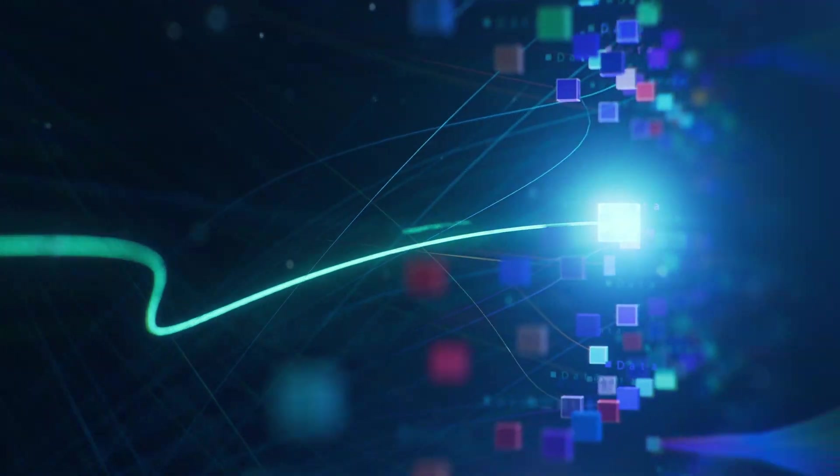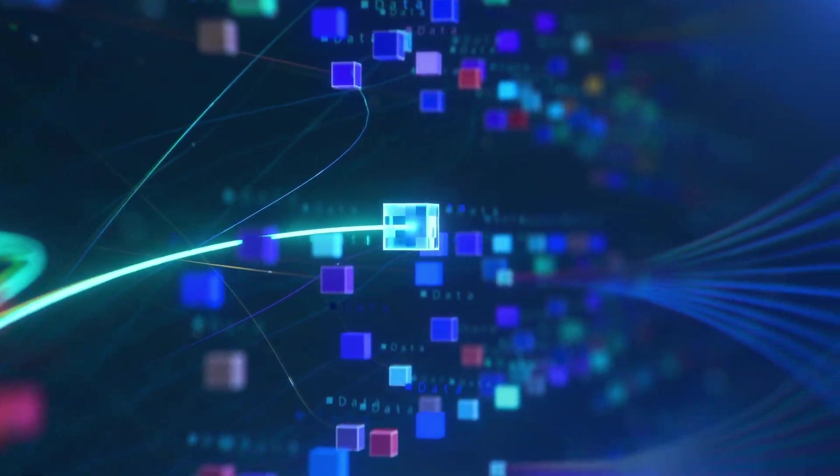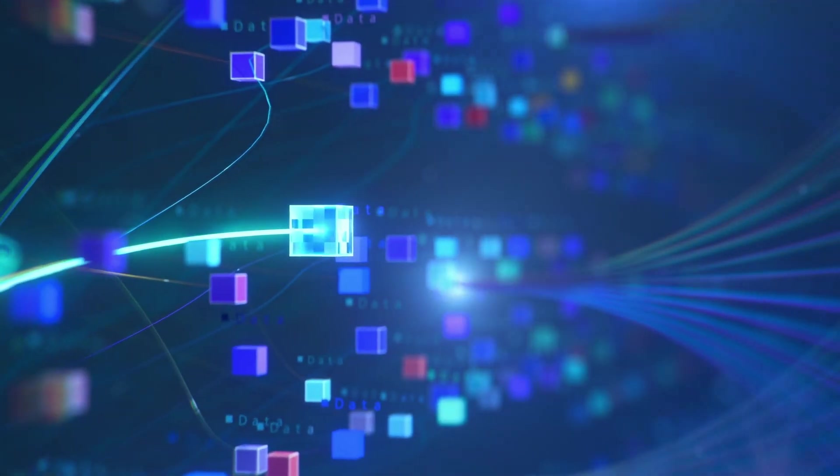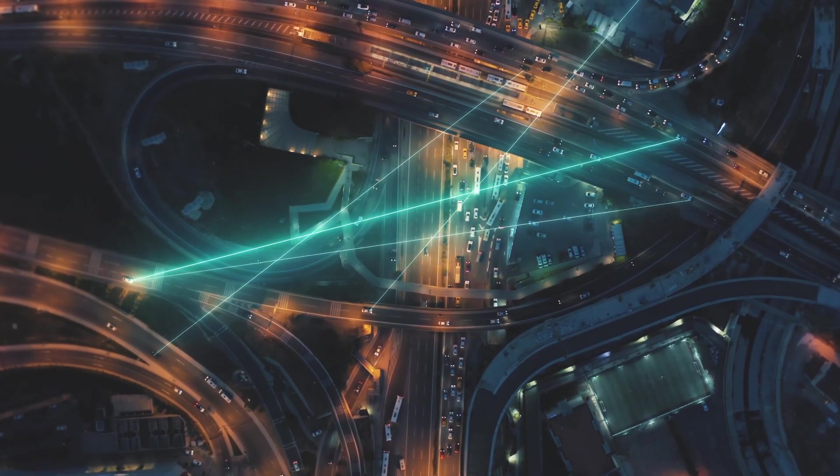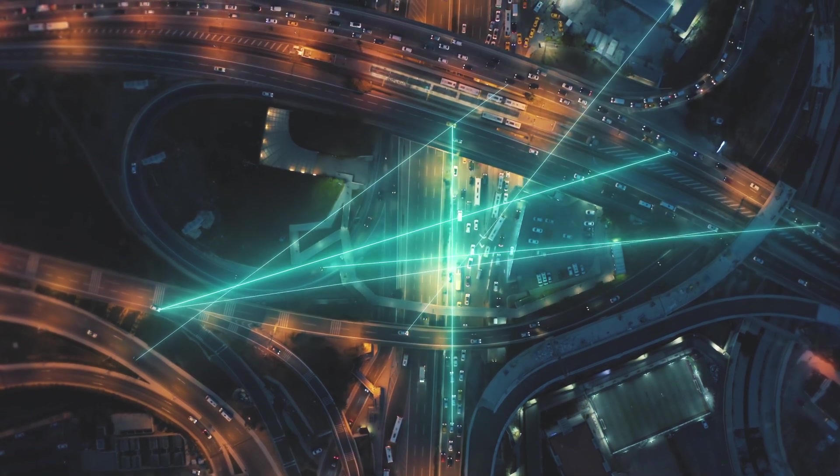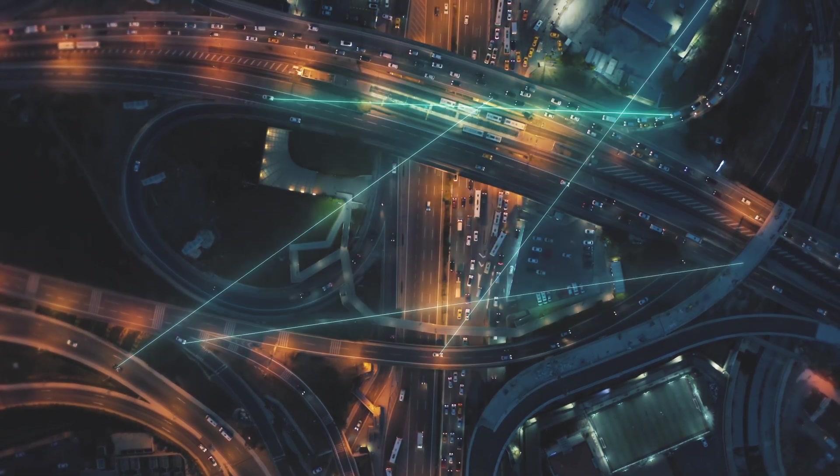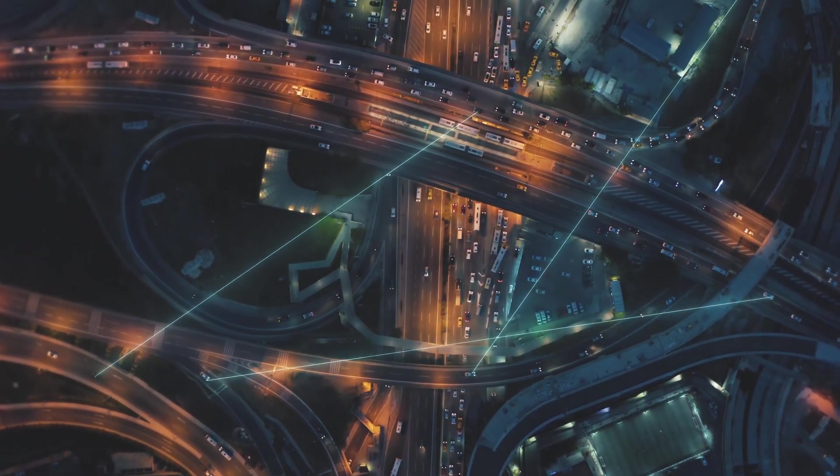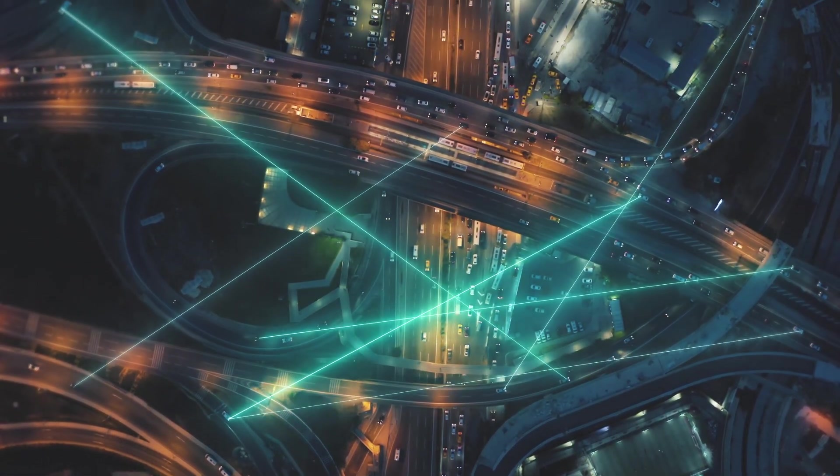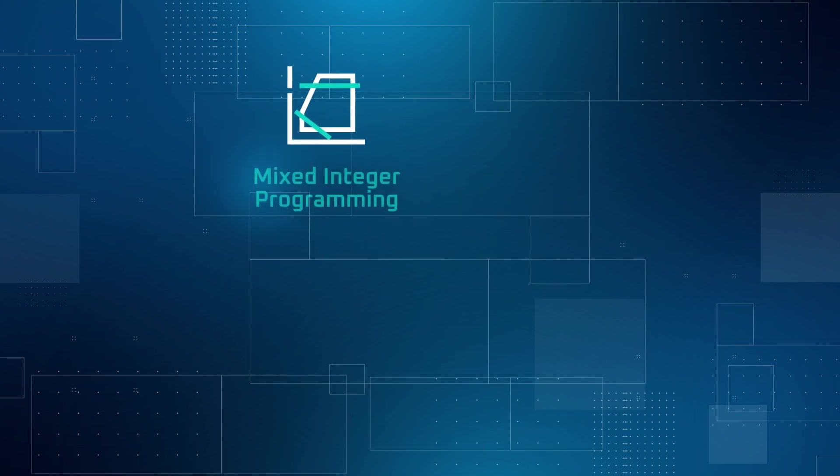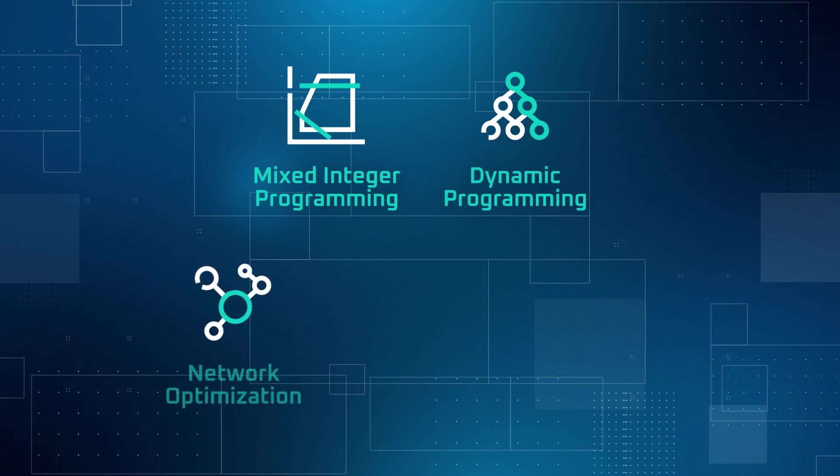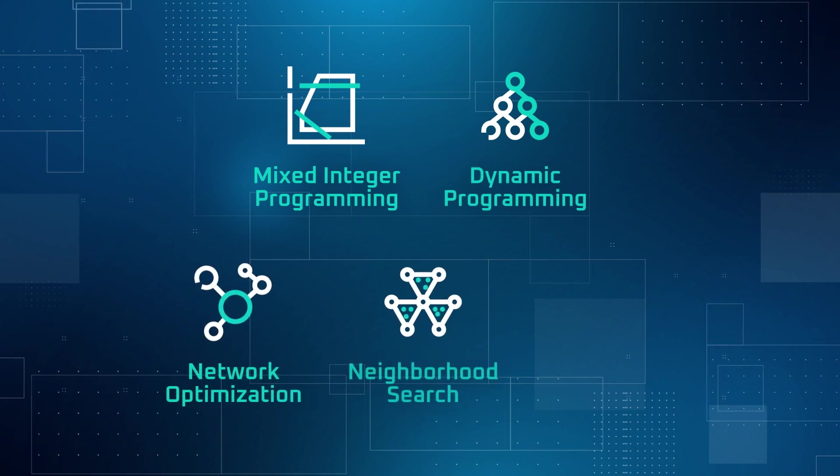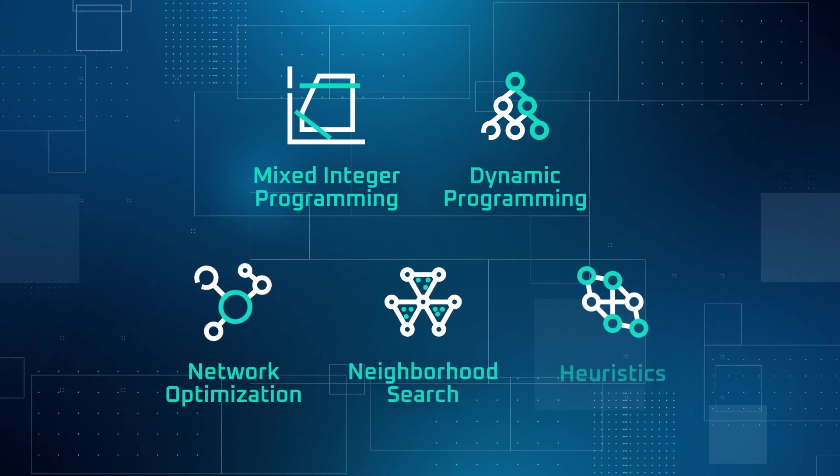Even the most capable human minds would falter at this task, but optimization algorithms thrive. This mathematical optimization problem is solved using specialized algorithms such as mixed integer programming, dynamic programming, network optimization, neighborhood search, and heuristics.